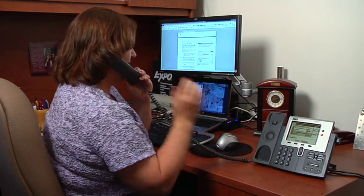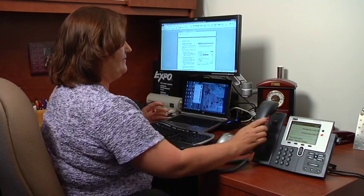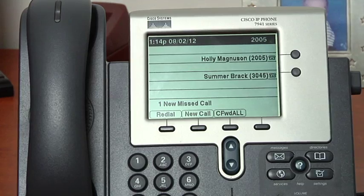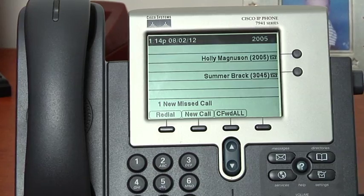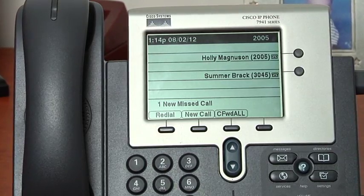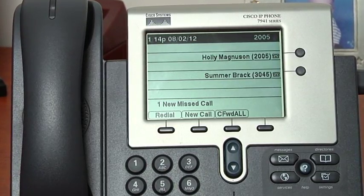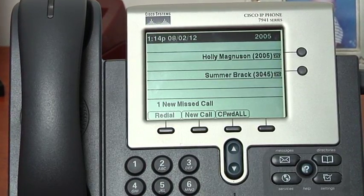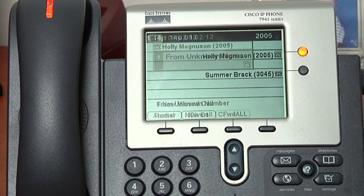The second type is often referred to as a cold transfer. This is when you simply transfer the caller to the recipient with no introduction.